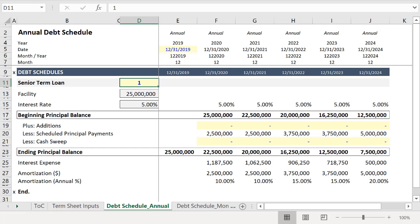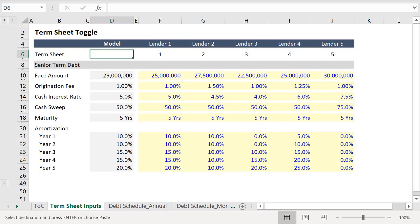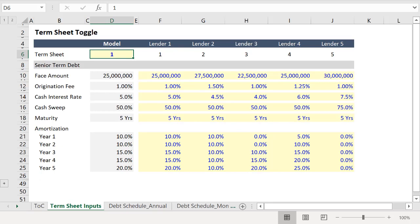And fortunately, the term sheet toggle schedule is really pretty easy to build. To take a look, let's press Control+X and put the toggle input back where it belongs with Control+V.